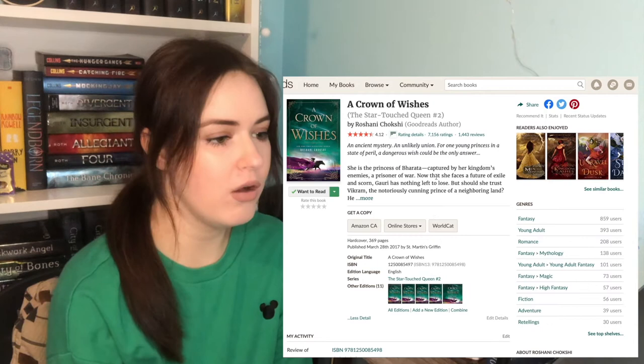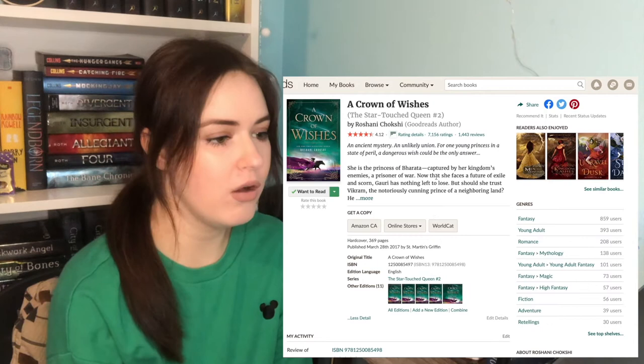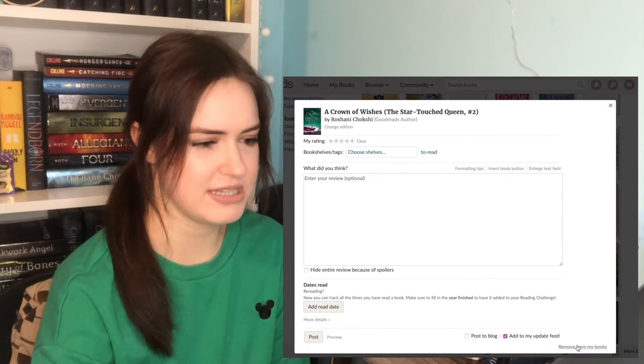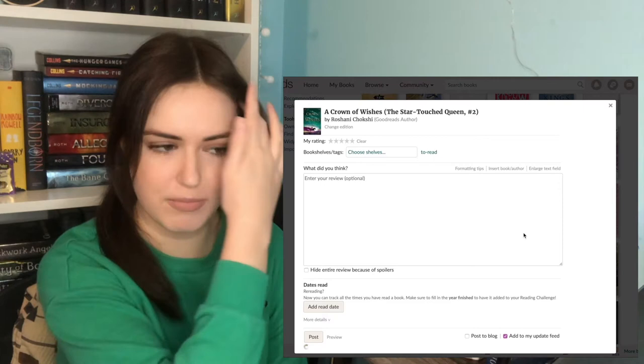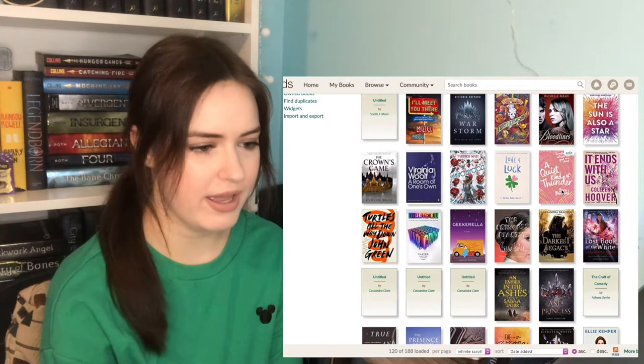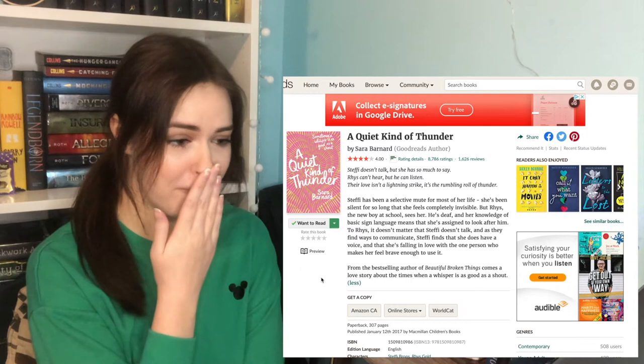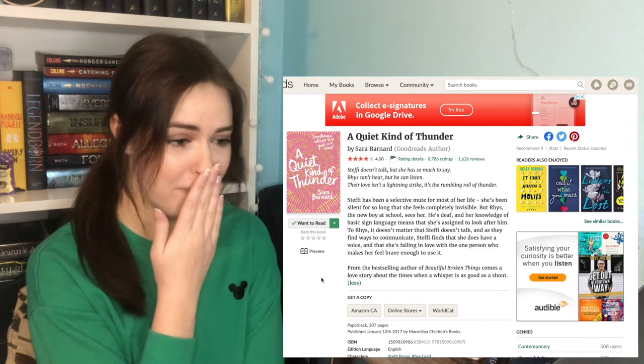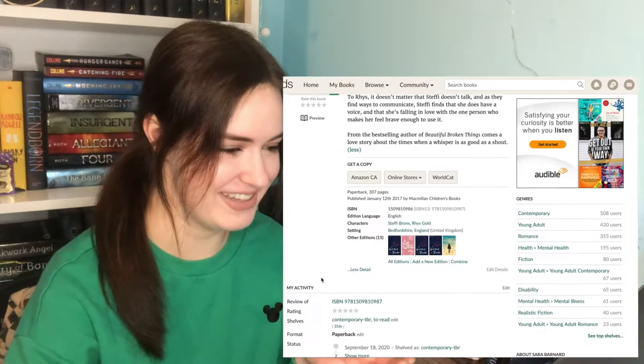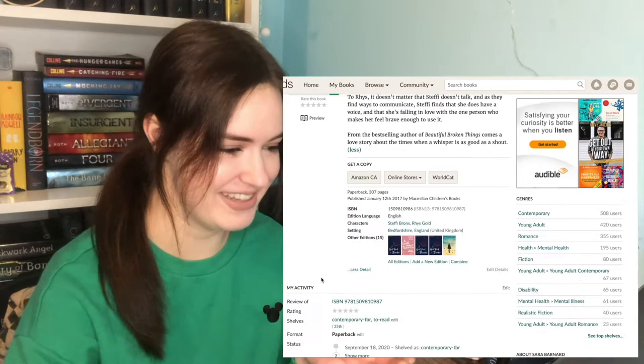A Crown of Wishes. The Star-Touched Queen 2. I haven't even got to The Star-Touched Queen 1. I'm going to remove this one. I don't really put second books on my TBR anymore, unless I've read the first book. It Ends With Us by Colleen Hoover. I'll probably read that one someday. The Quiet Kind of Thunder. Steffi has been a selective mute for most of her life. There's a Reese in this book, the new boy at school. He's deaf and her knowledge of basic sign language means she's assigned to look after him. They find ways to communicate. Steffi finds she does have a voice. Why am I emotional just reading about this?